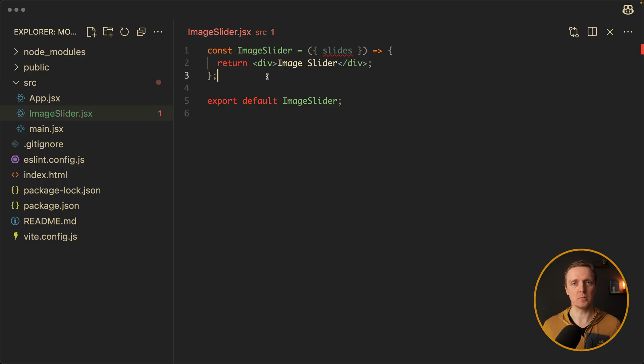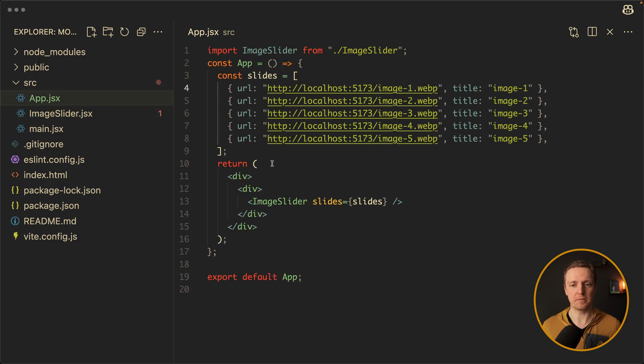Another important point is that our slider must have a fixed width and height for the specific case, but it should be configurable because otherwise you can't reuse it in a different place. This is why we don't want to write the fixed width inside the image slider — we want to get it from the outside. So inside the image slider we want to provide something like parentWidth, and let's say it will be 500.